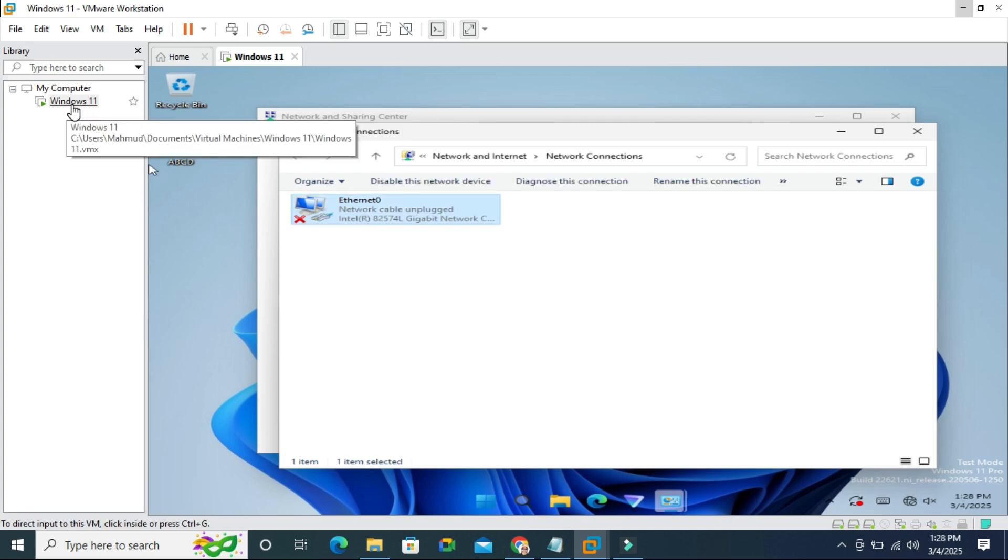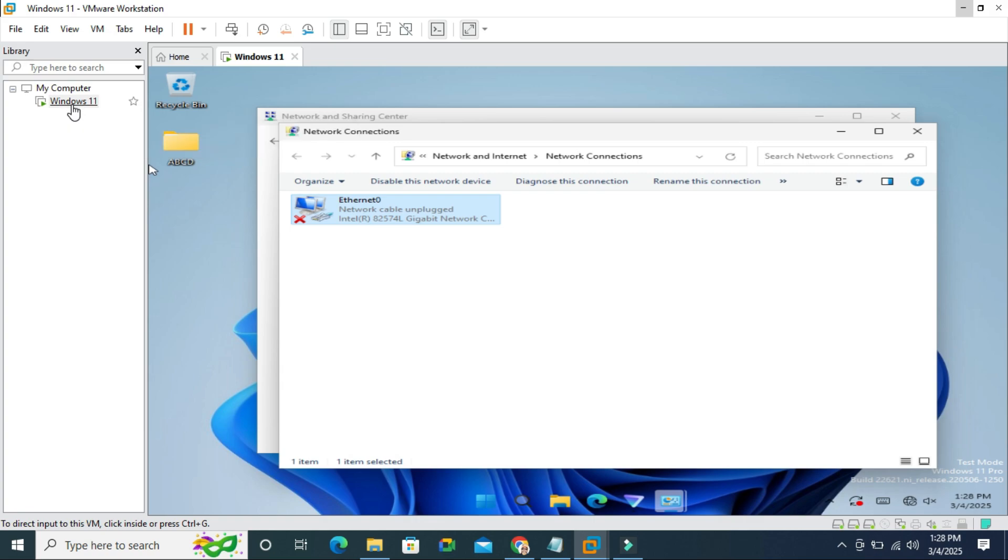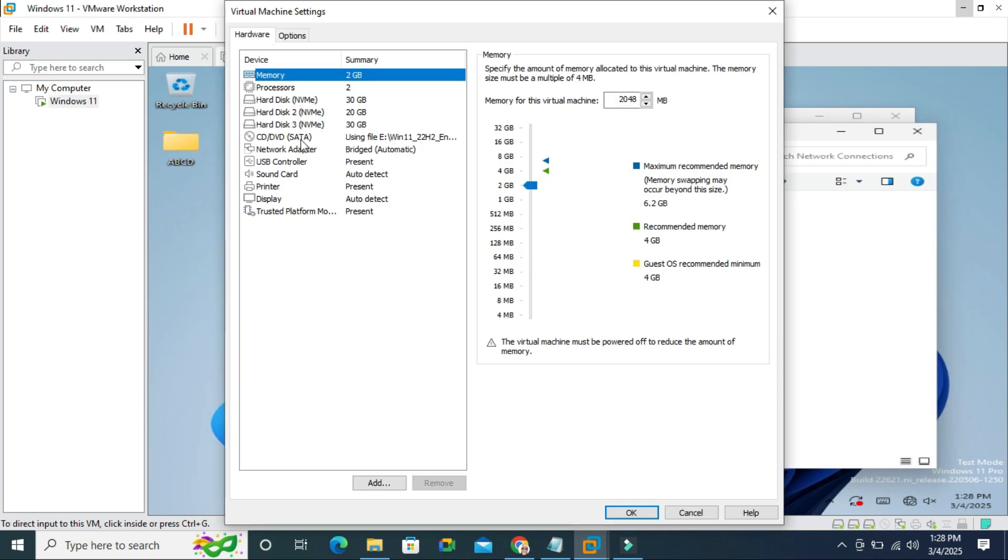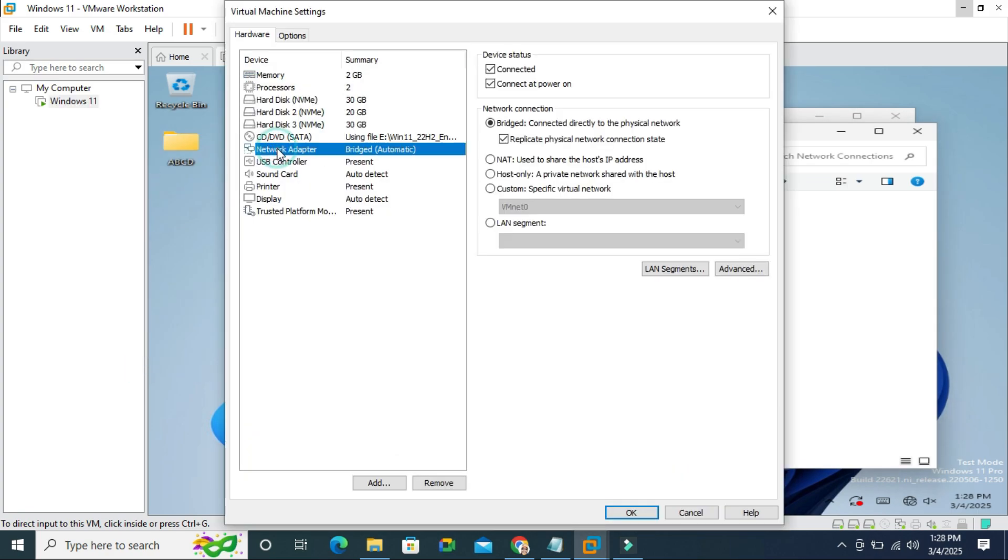Right-click on your virtual machine name on left-hand and then click on settings. Here click on the network adapter and check network connection. The device is connected and connect at power on and bridge is selected here and replace physical network connection state is selected.